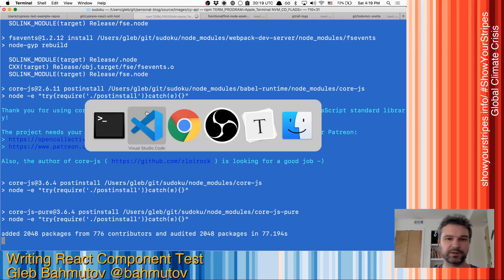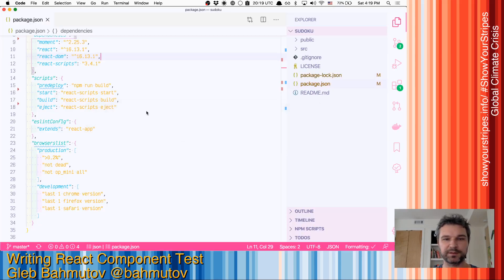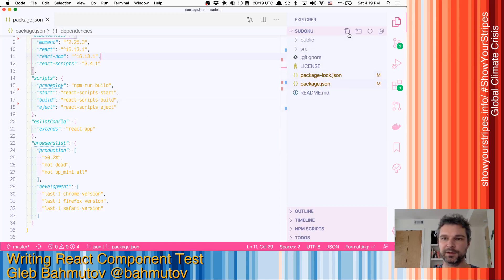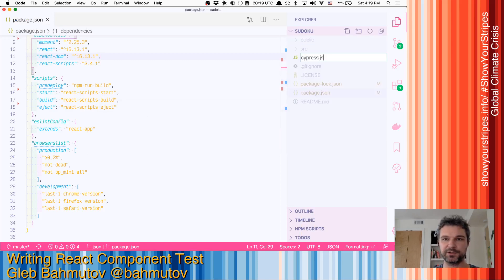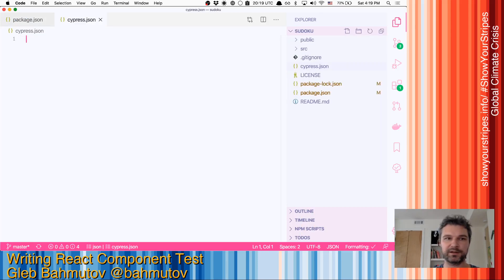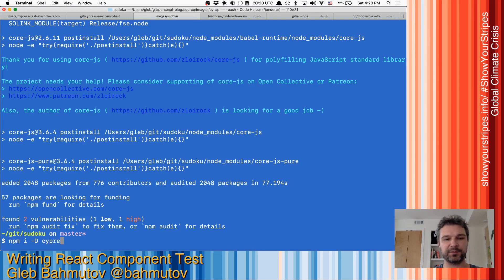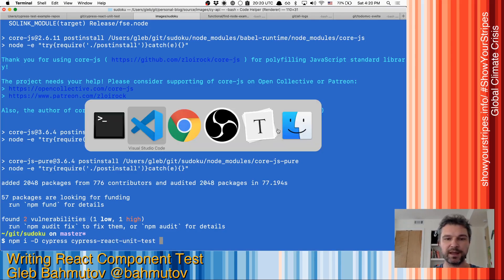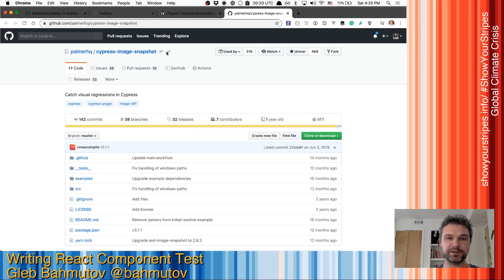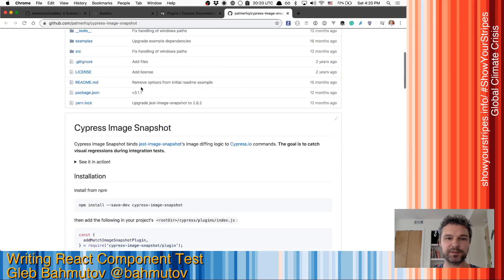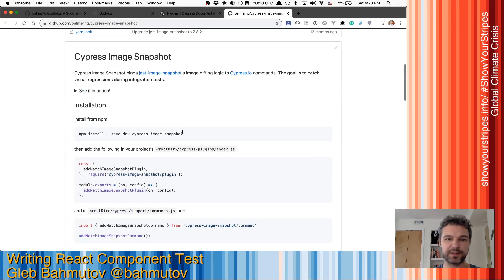Okay, while this is installing, I'm gonna go ahead and create Cypress JSON file. Now it's empty. So now let's install test dependencies. I'm gonna install Cypress, Cypress React unit test, and I'm gonna install Cypress Image Snapshot.